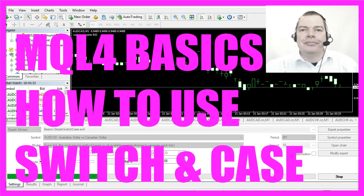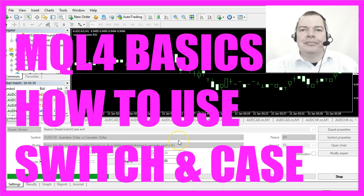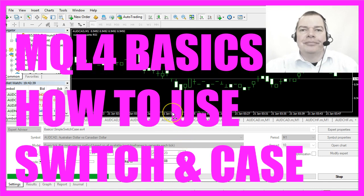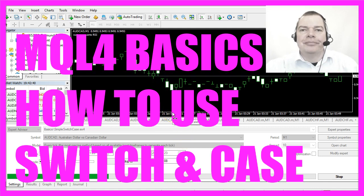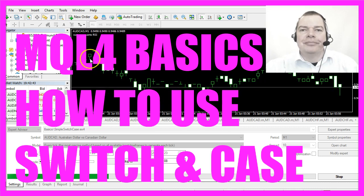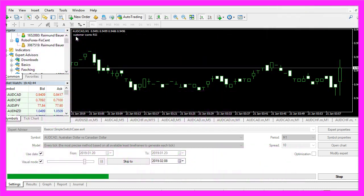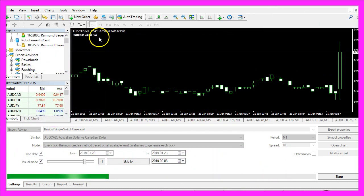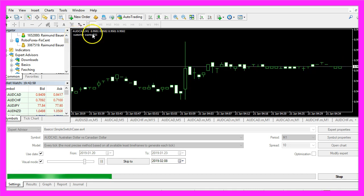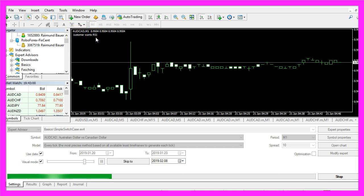In this video we want to find out how to change the control flow of an expert advisor by using switch and case. In our little example here we have an output where the customer wants RSI, and now we are going to find out how to change that by using switch and case.